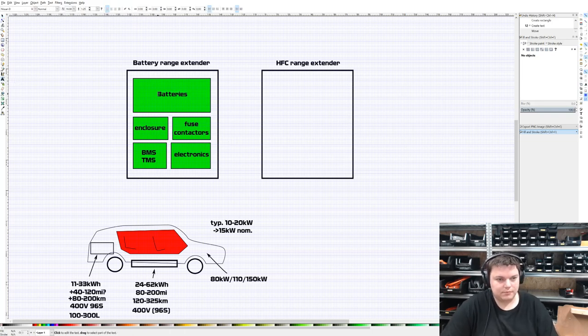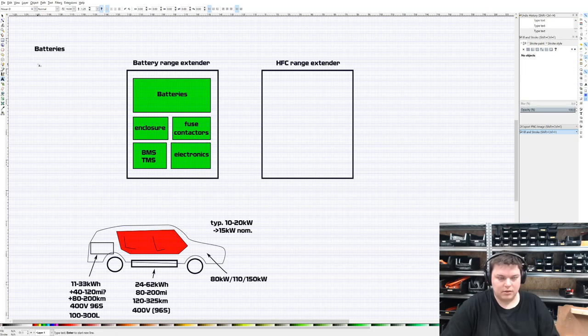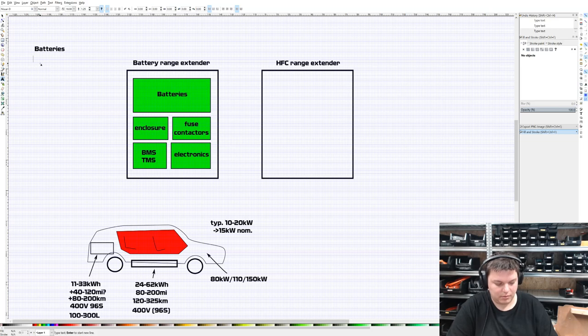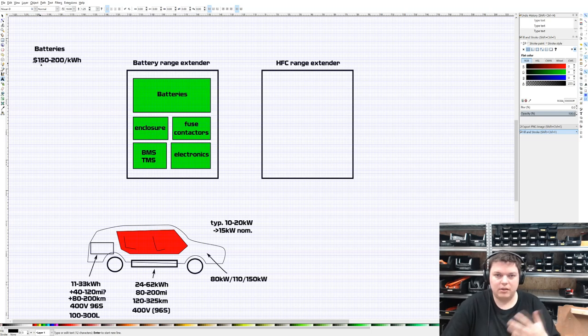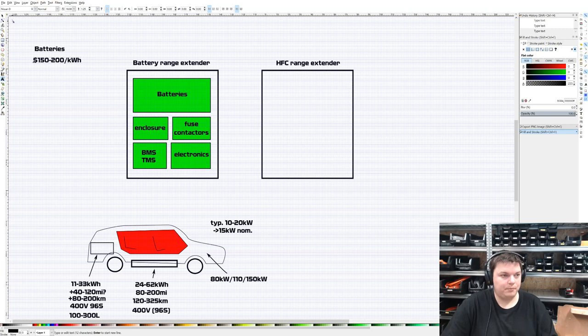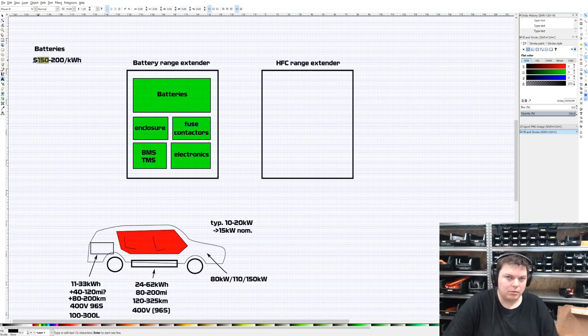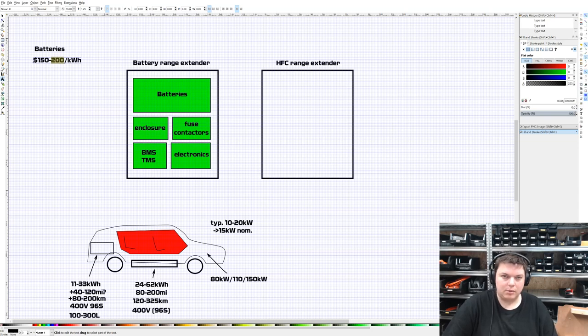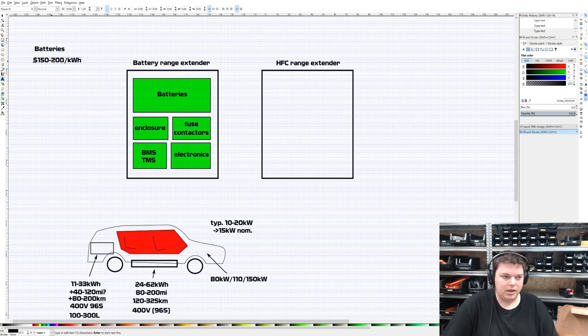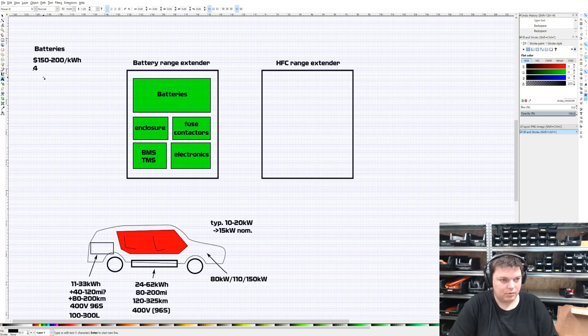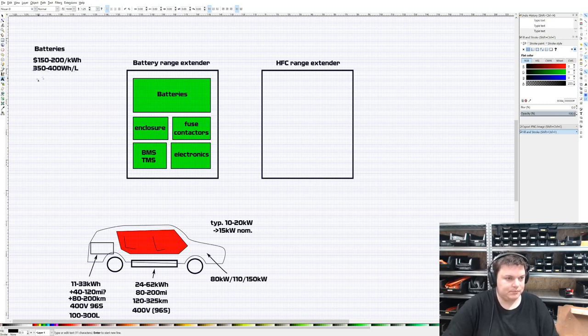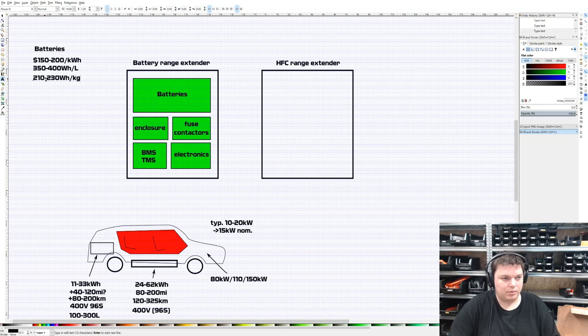Some electronics - we use something called a manual mill board and some wiring looms to break into the cabling of the car and make sure the car recognizes the extender battery and its capacity. This is a really small part of the cost. For batteries, the current state of industry is about $150 to $200 per kilowatt hour in the types of volumes we can purchase.